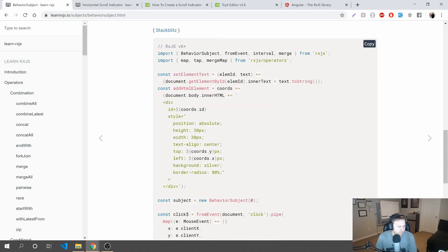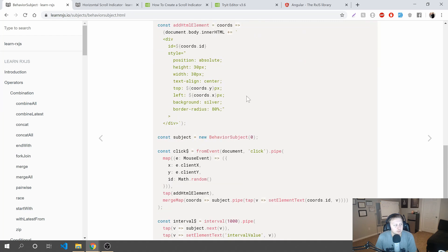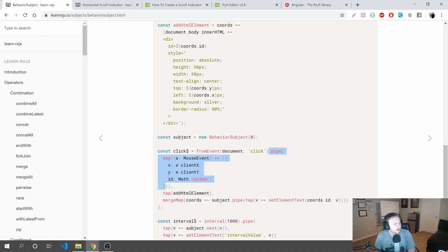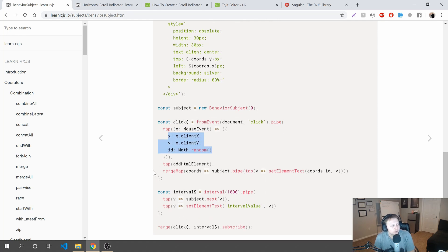You can do things like fromEvent, which allows you to store whenever a document is clicked. Then you can concatenate values with it, where in this pipe — pipe is one of these methods that allows you to concatenate methods together, a method to do additional methods. Then you can essentially map that value where on any document click, go ahead and return this mapped object, and then send it to the next one and merge it.